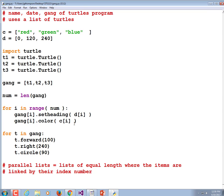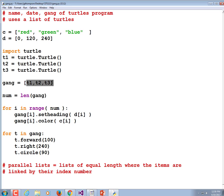Instead of just having a list of words to print through or a list of numbers to add, we have more complex objects stored in the list. Any kind of data that you can create in Python can be added to a list.